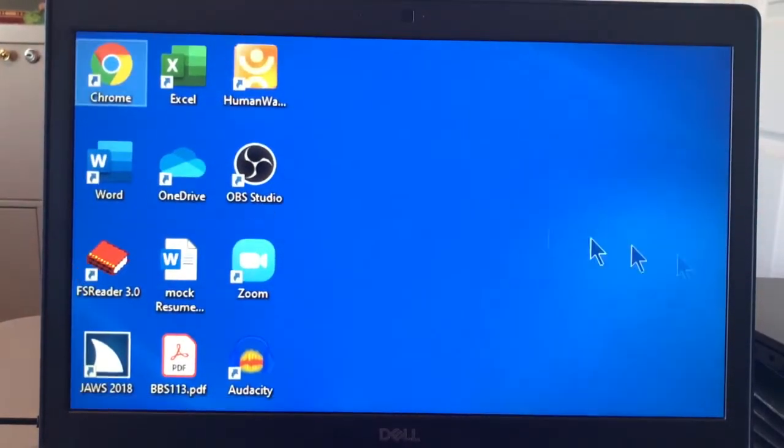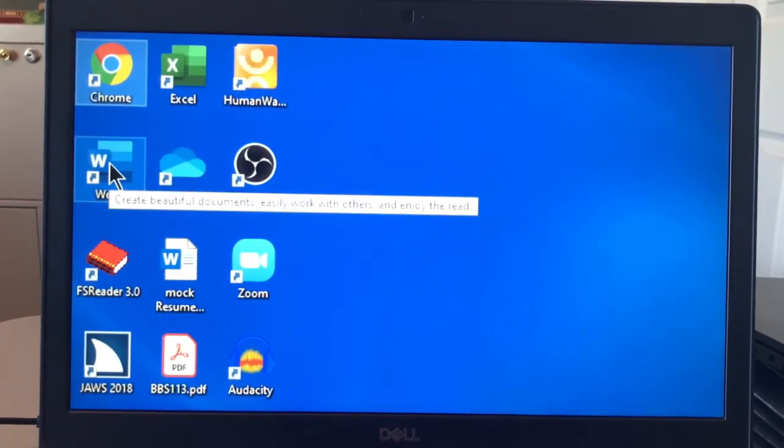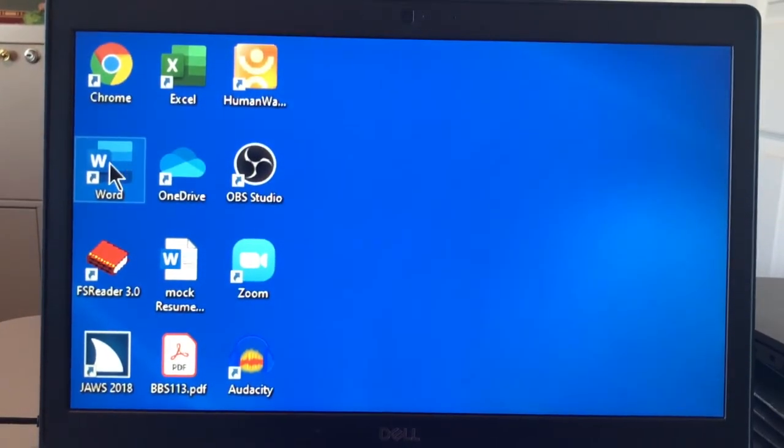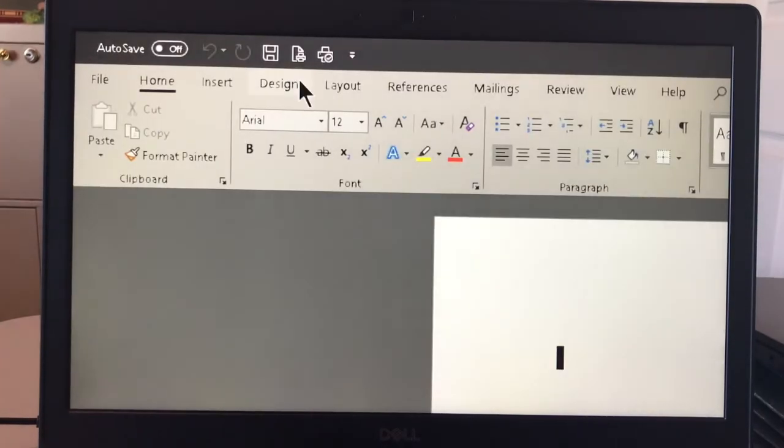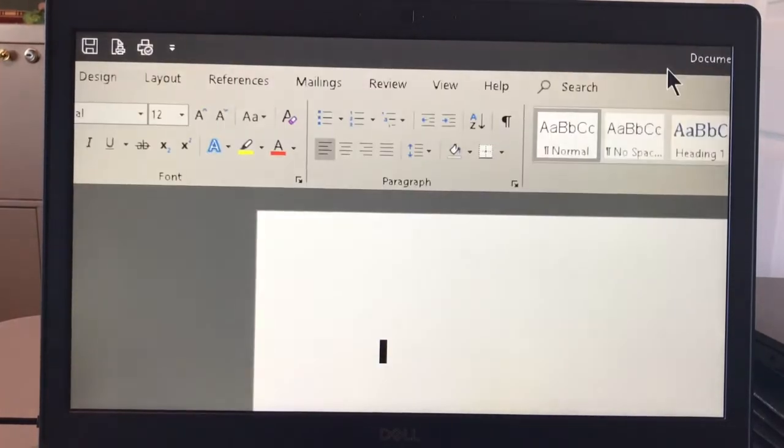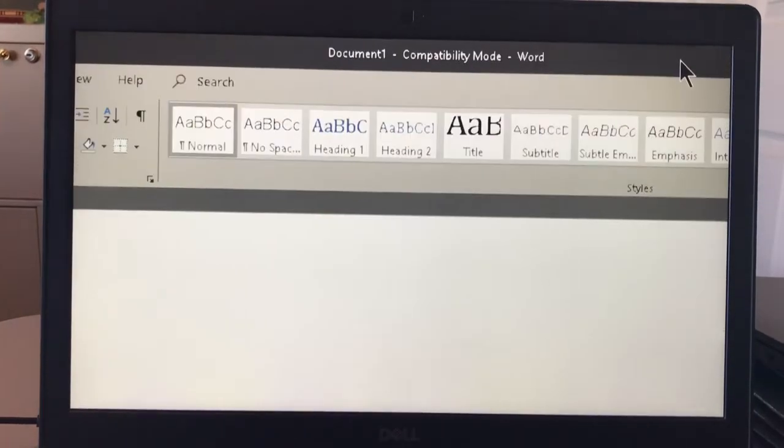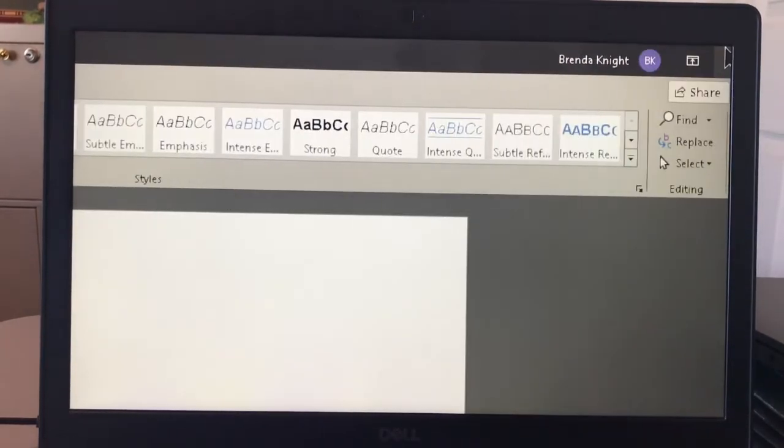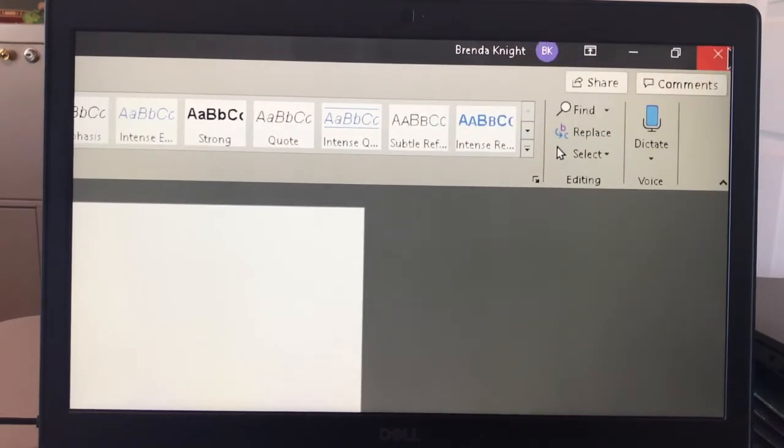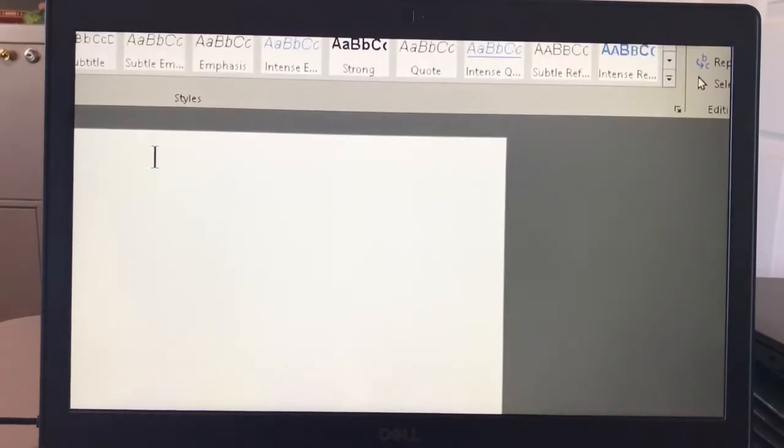Also another thing to show you is the focus will follow the text when you're typing text. This is my word. There's the ribbons. Everything is larger. If I wanted to close it, I'd move my mouse clear to the right side to find that X to close it.